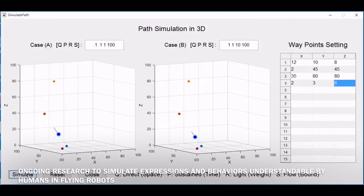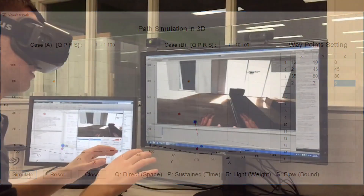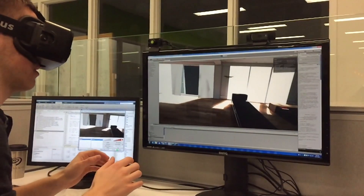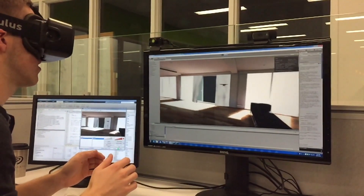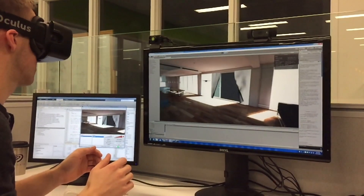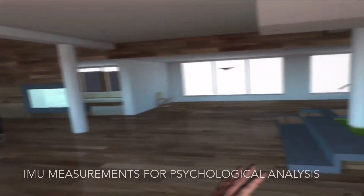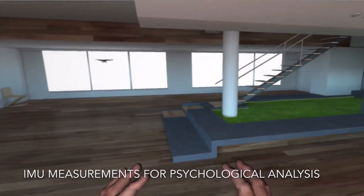To provoke different emotional responses, the flight path is varied through standard Laban movement parameters: how much the flight looks direct, sustained, light, or flowing. The subject's emotional reaction to the robot is measured with a heart rate monitor, EEG sensors, and head tilt as reported by the Oculus Rift's own IMU.